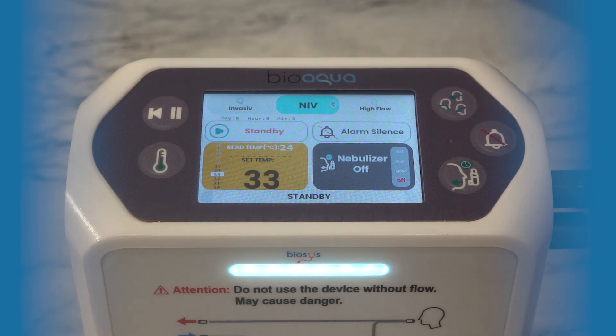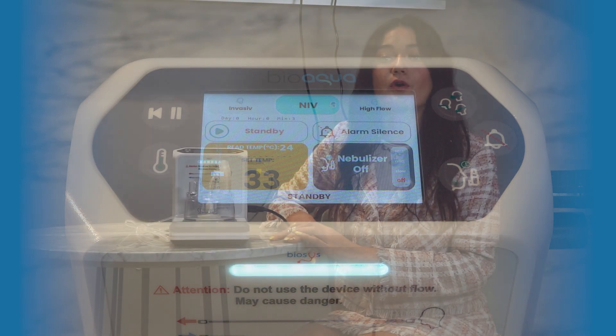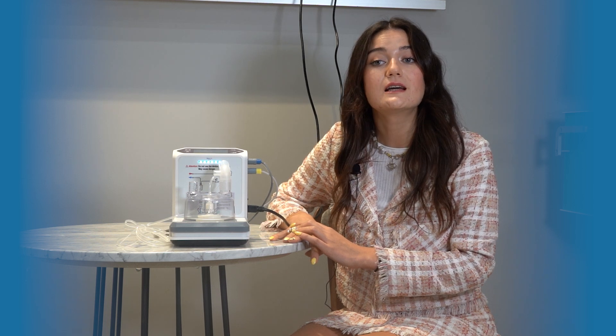All these functions can also be accessed via the touchscreen. The touchscreen allows for easy selection and visibility of parameters such as set temperature, measured temperature, and treatment duration, facilitating user operation.